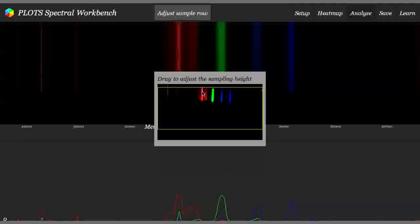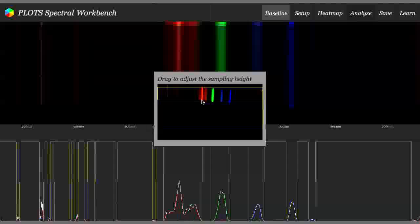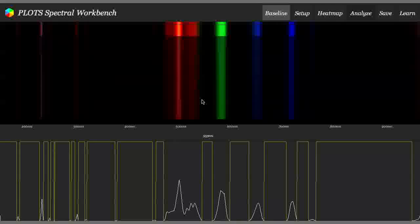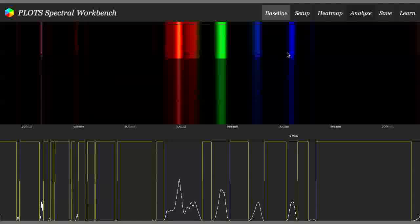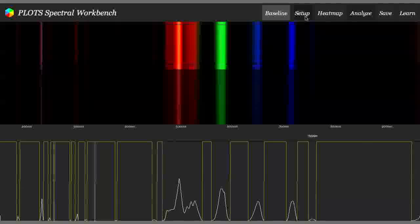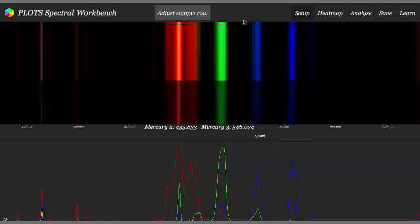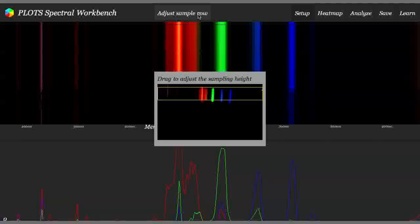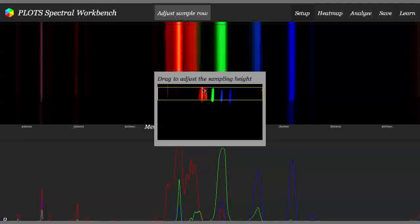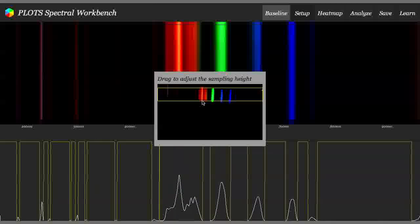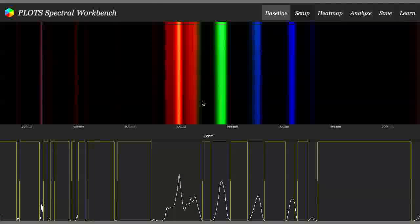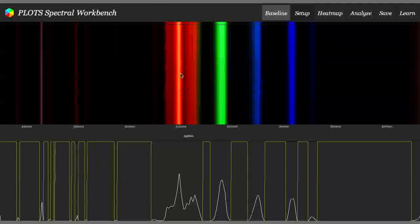And what I'm going to do is drag vertically here and select the area that I want to be sampling. If you want to go and do that again, you can always go back to Setup and Adjust Sample Row. Just do it as many times as you want. Choose a really good section. And it's going to average all of those together.